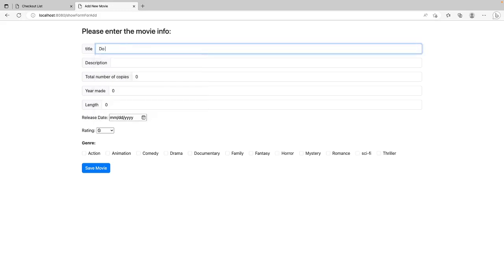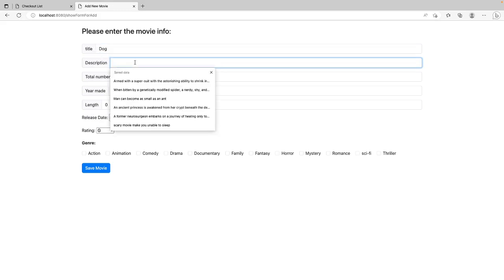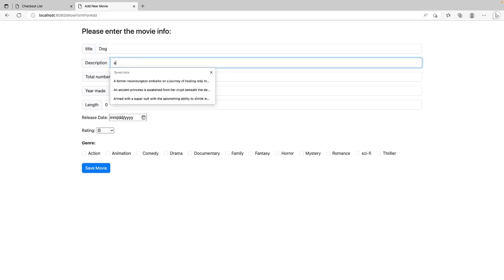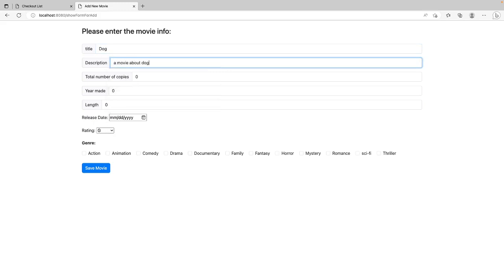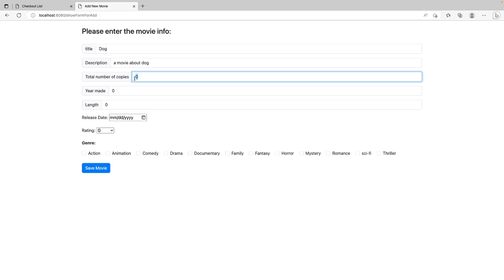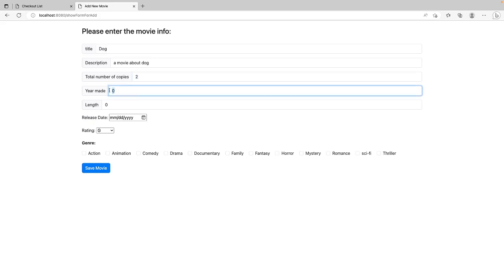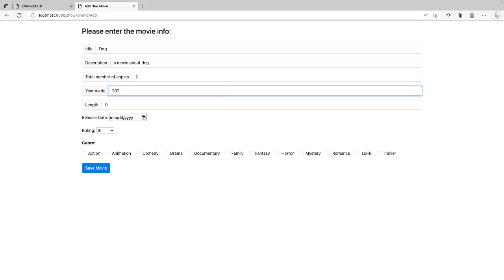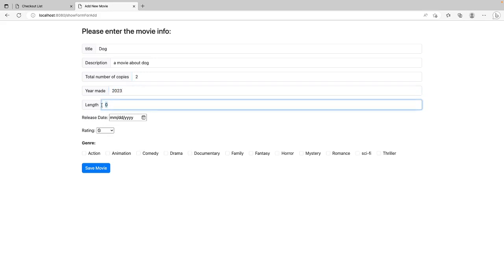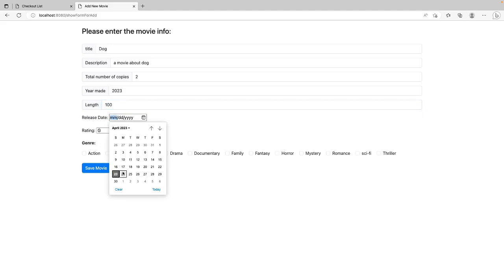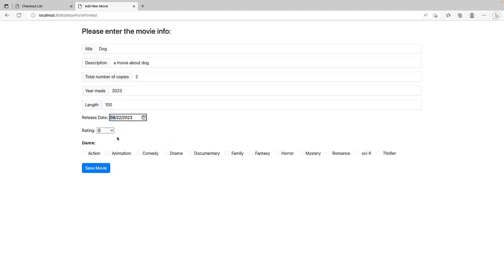Let's say, dog movie. Dog. Okay. Description. A movie about dog. Total number. Two. Year made. I'm going to delete. 2023. Once. 100 minutes. And release date. Let's say yesterday.